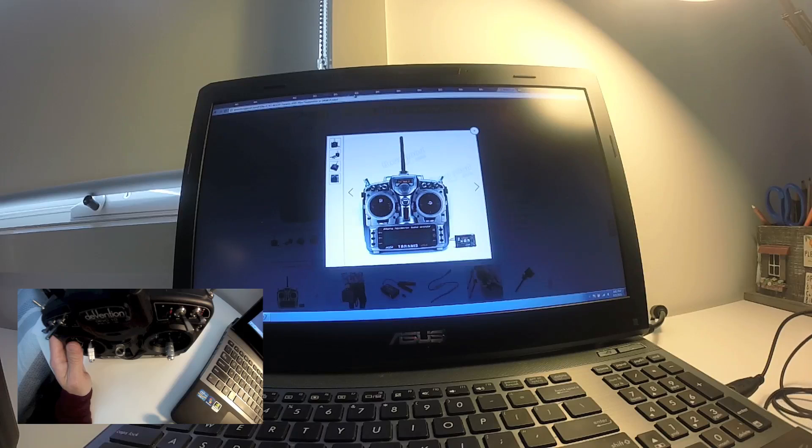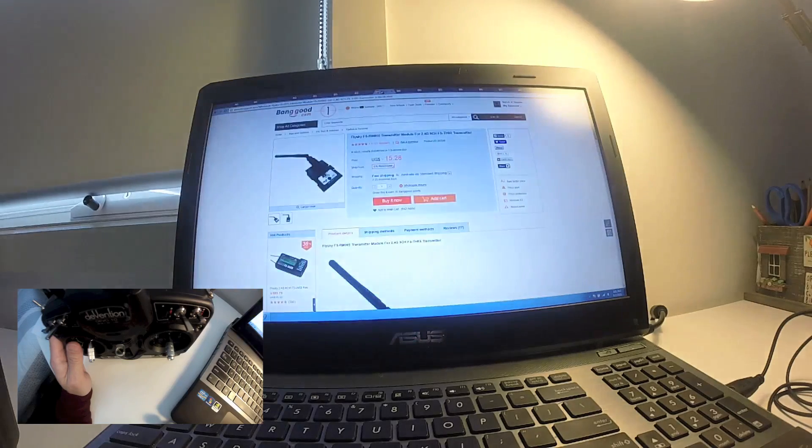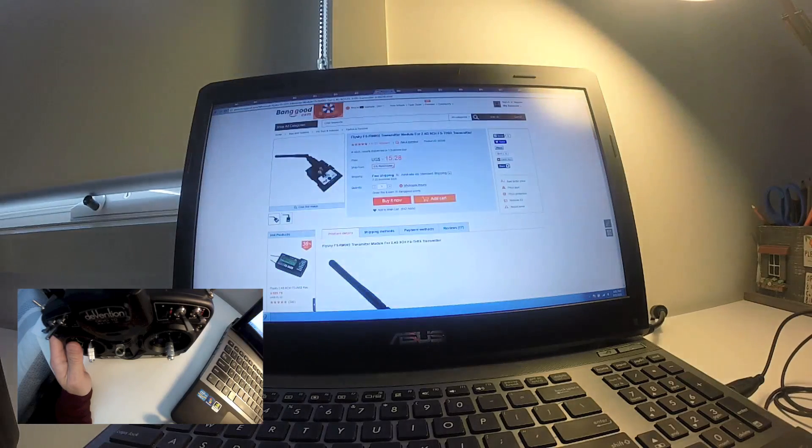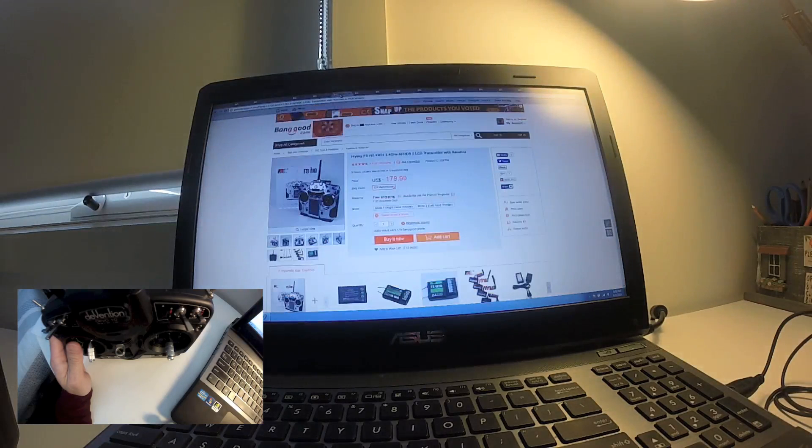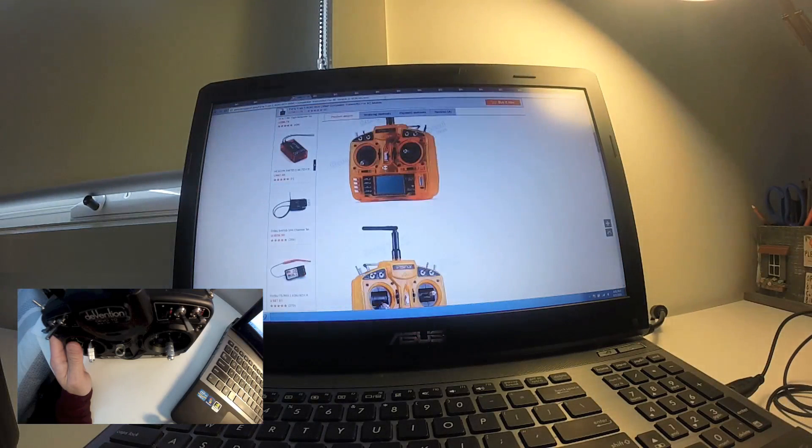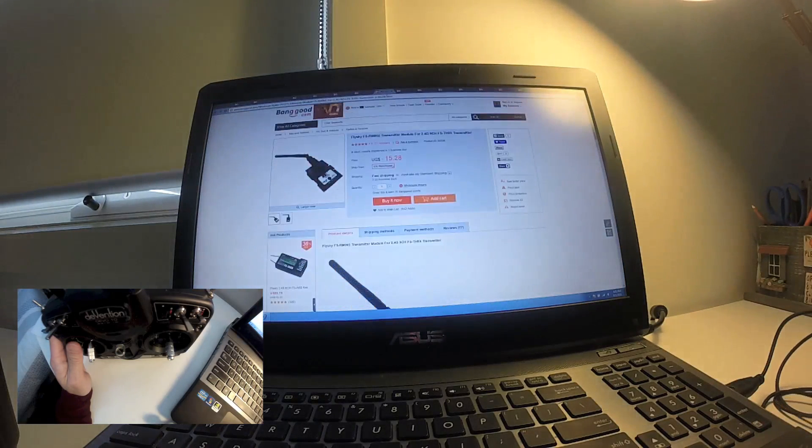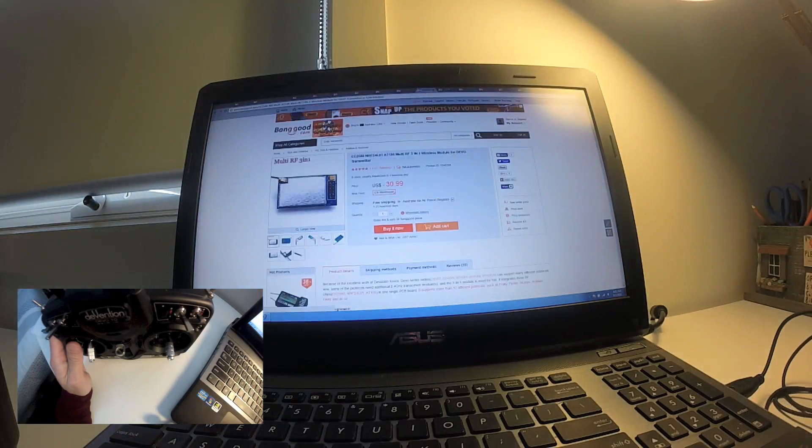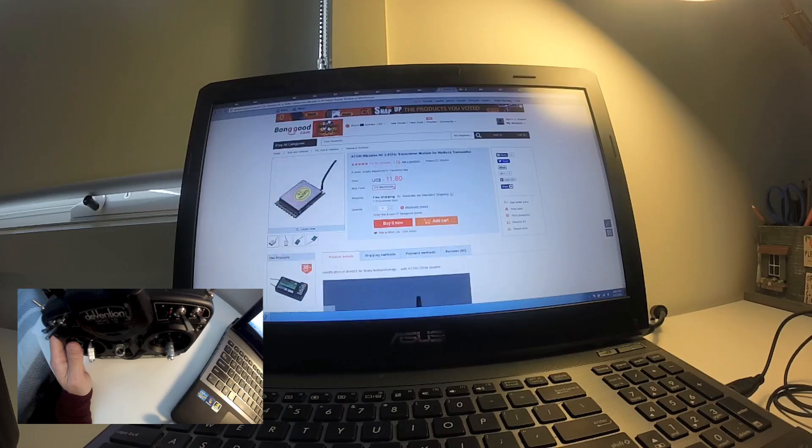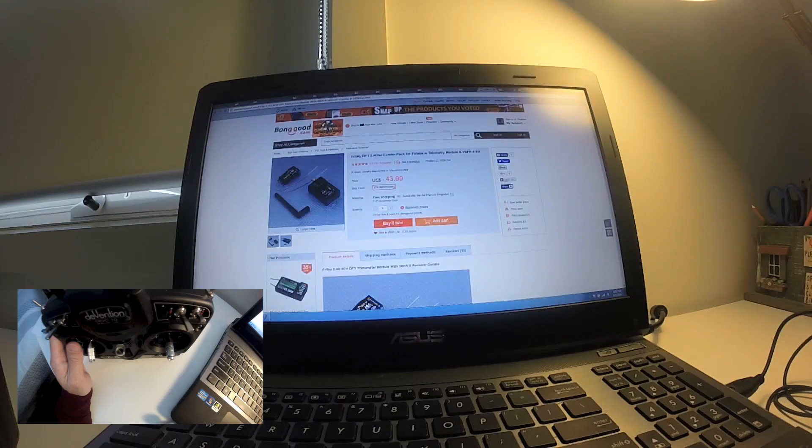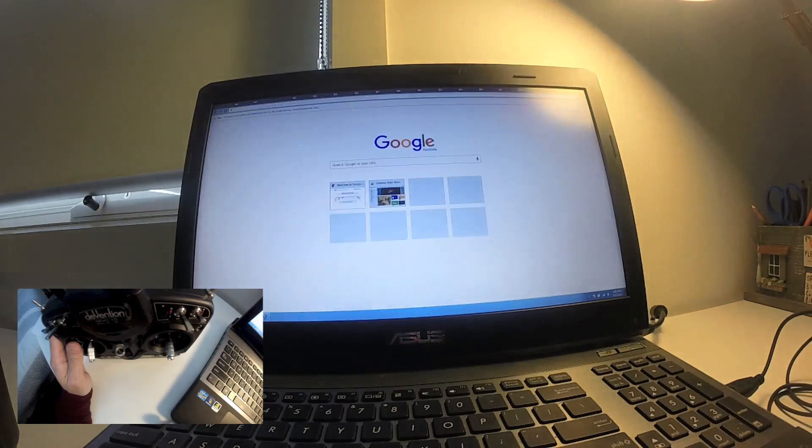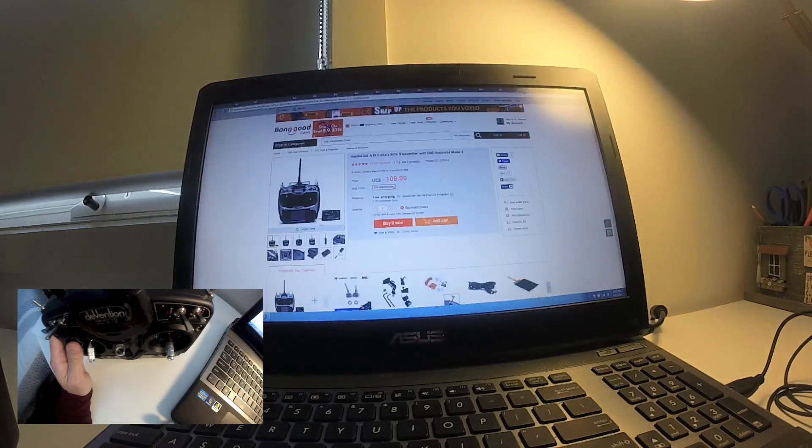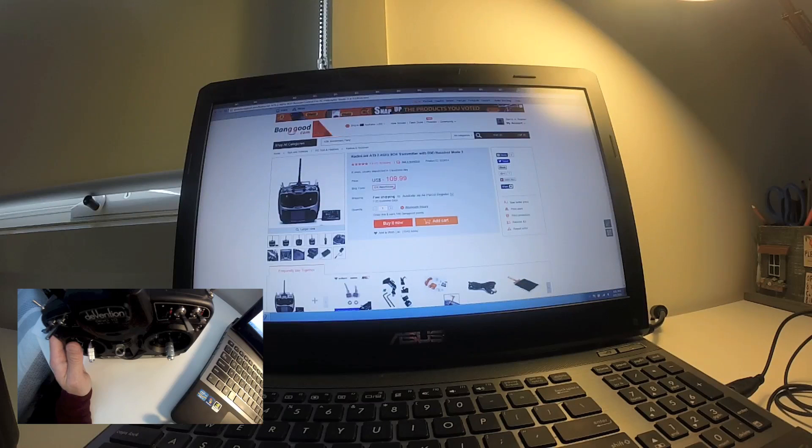It's the FlySky 9X Pro, so that one is a bit cheaper and you can also swap the module.